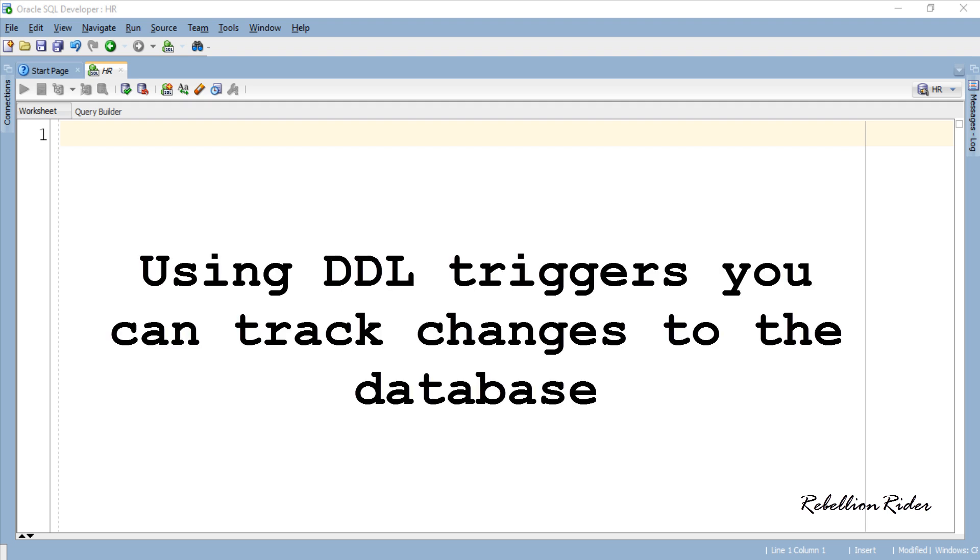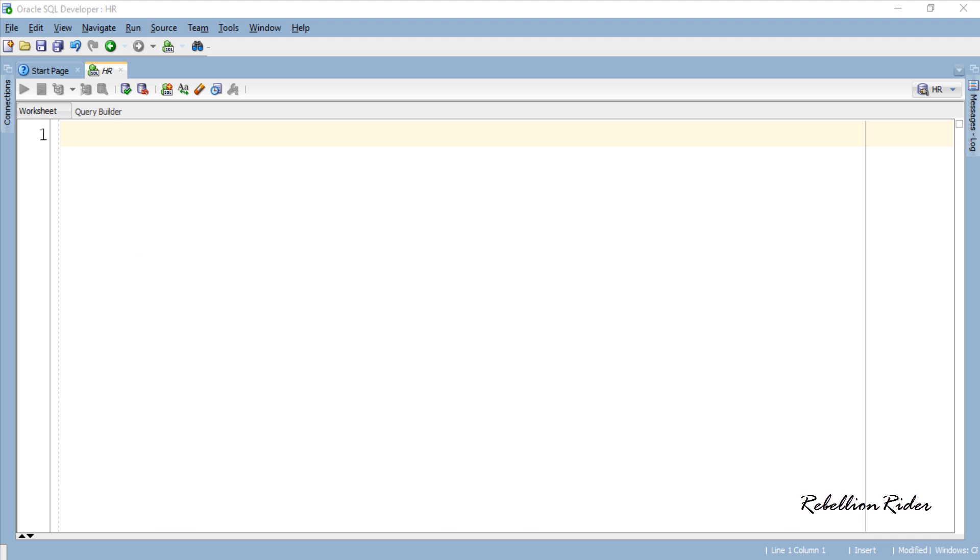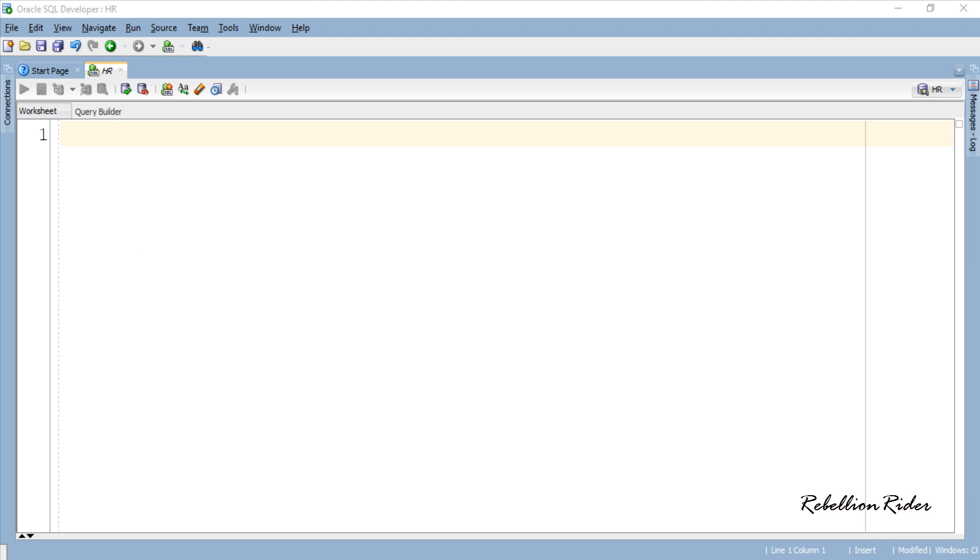Using DDL triggers you can track changes to the database, which means you can keep an eye on when a schema object such as table, triggers, index or anything is created, altered or dropped and by whom. Let's start this tutorial.